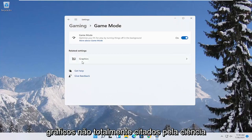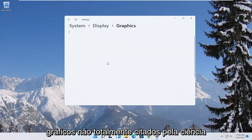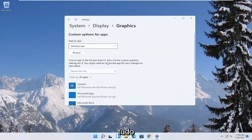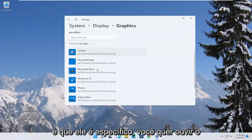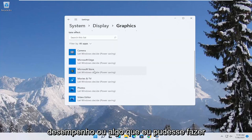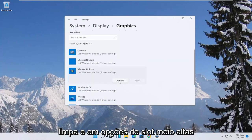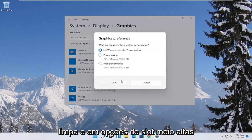And then underneath related settings select graphics. Now if you have specific games you want to enhance the performance of, click on the game from this list and then select options.